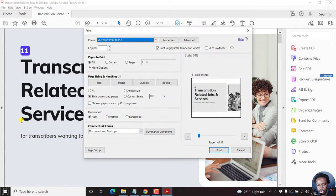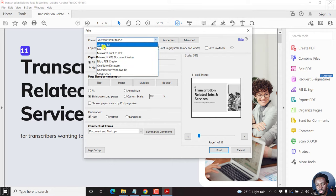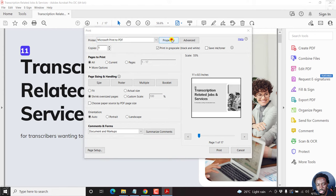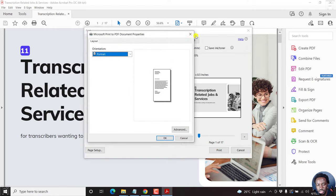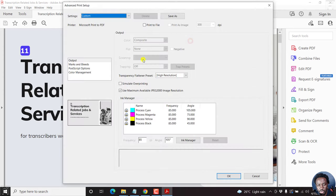Once you go to Print, there are a couple of options. You'll select the printer — Microsoft, Adobe PDF, whichever you want. You can set the properties and advanced options to change the different color settings.